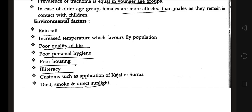Environmental factors include rainfall, increased temperature which favors fly population growth, poor quality of life, poor personal hygiene, poor housing, illiteracy, and customs such as application of kajal or surma. Dust, smoke, and direct sunlight are also environmental factors that enhance fly production and transfer of the infectious agent.